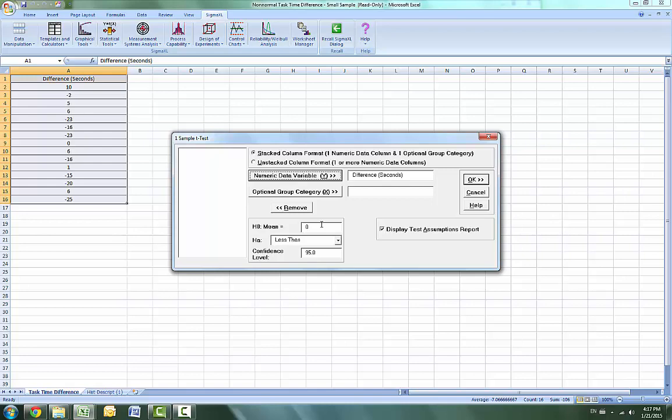The null hypothesis will stay at less than and the confidence level can stay at 95. Click OK for the results.